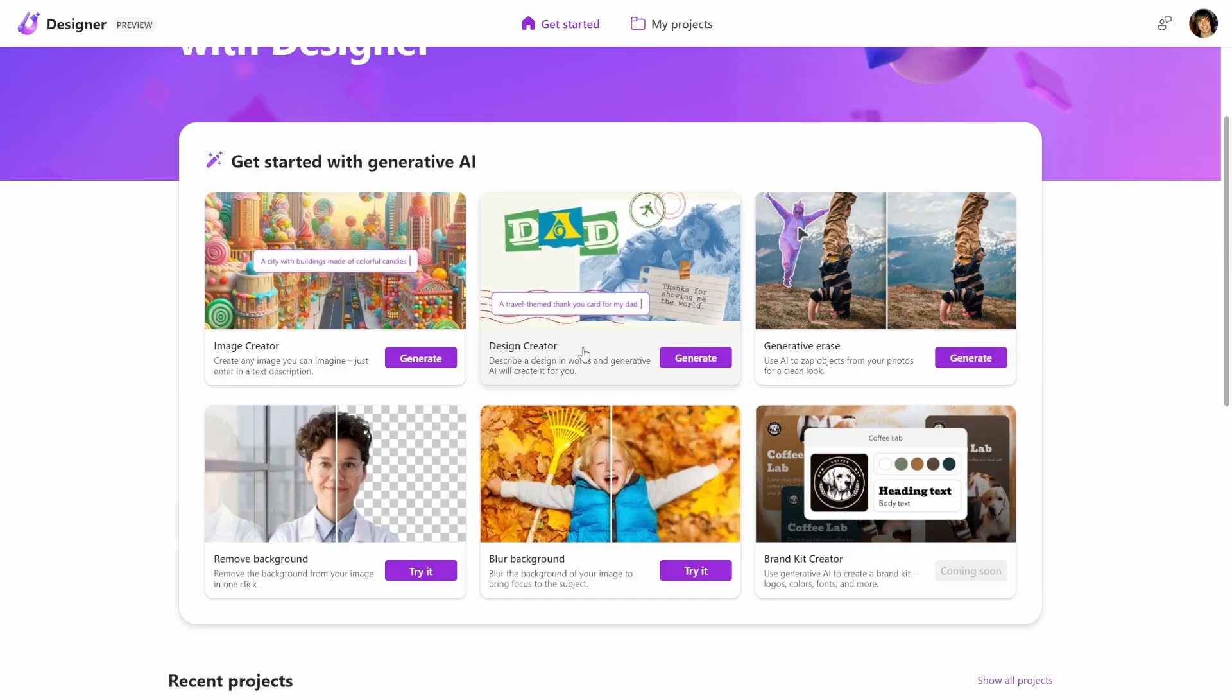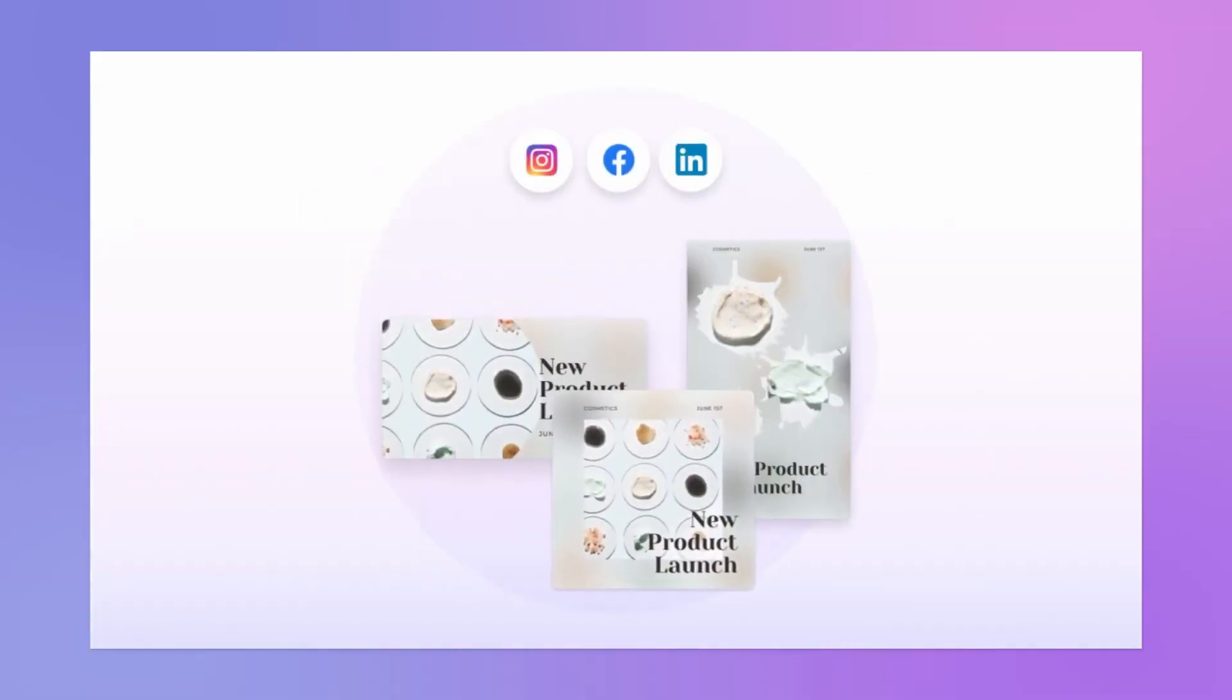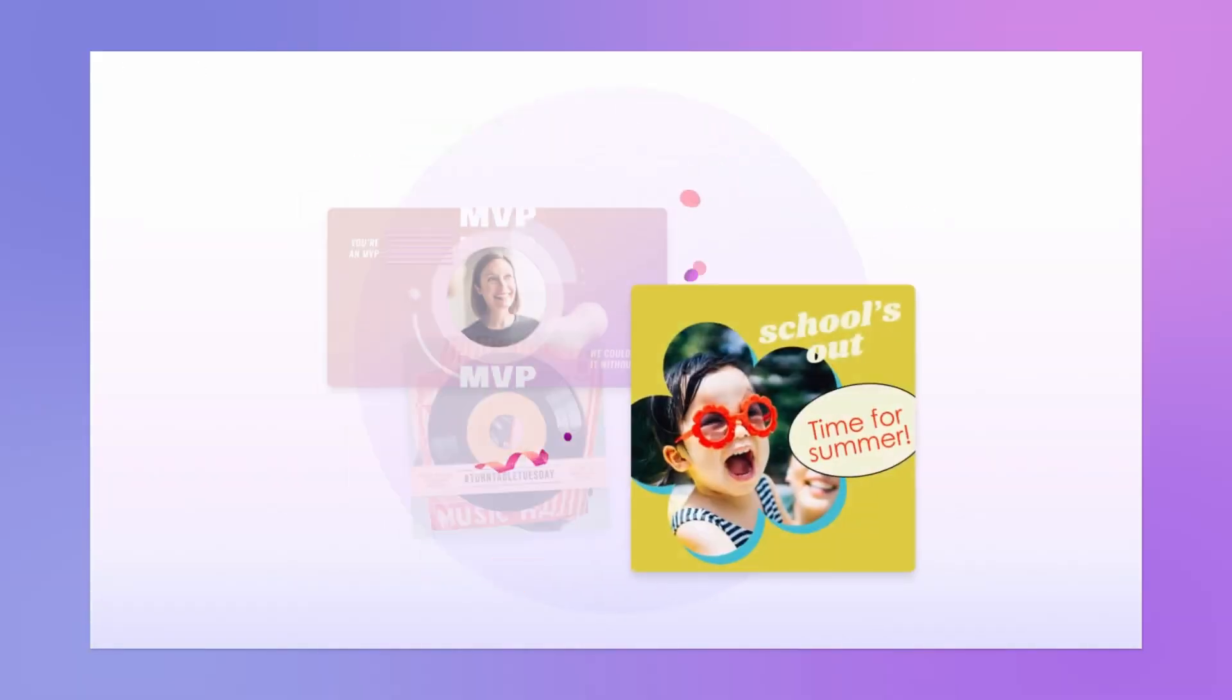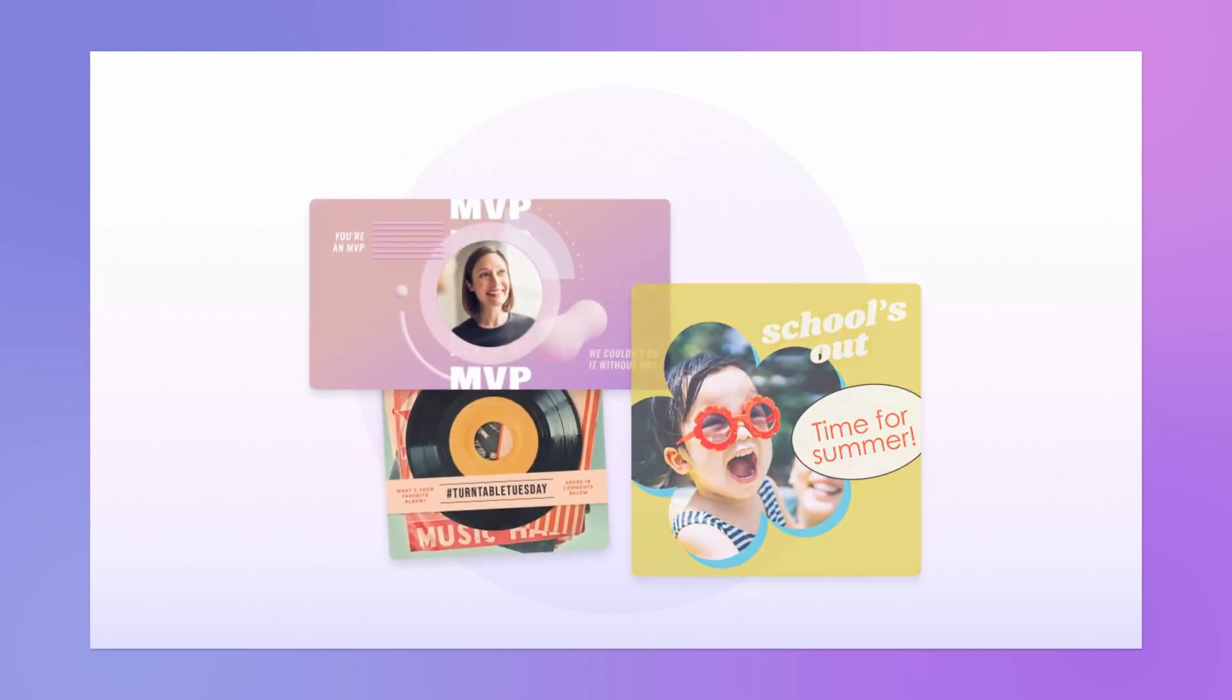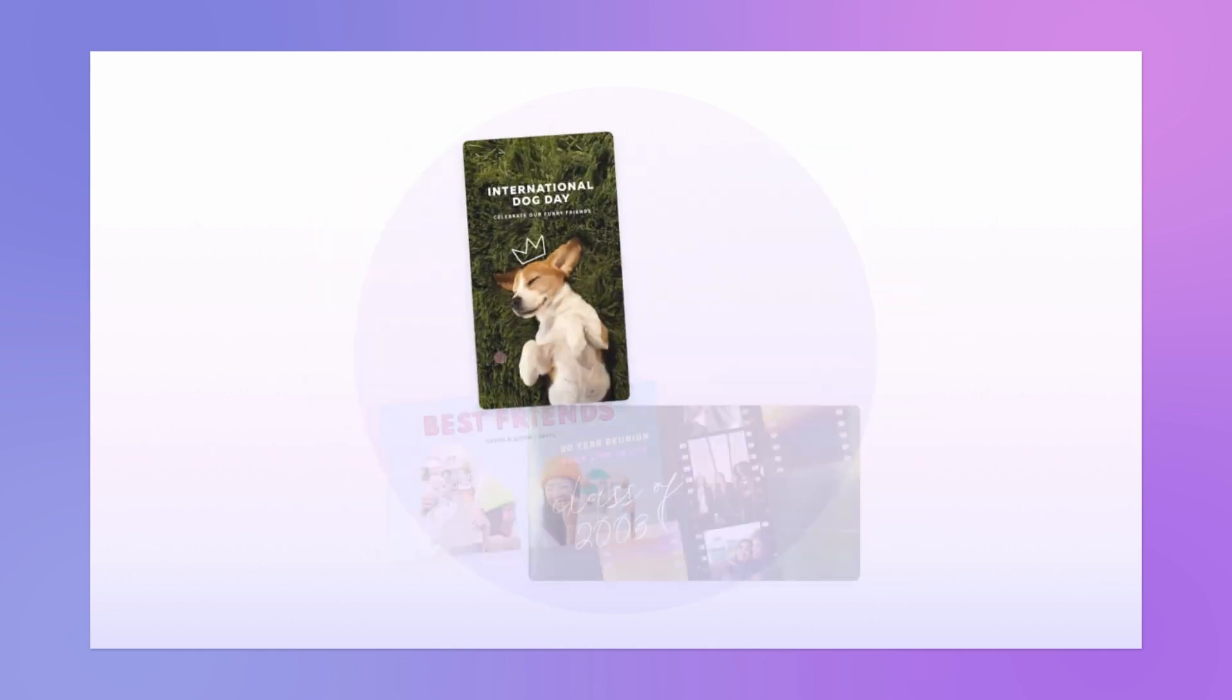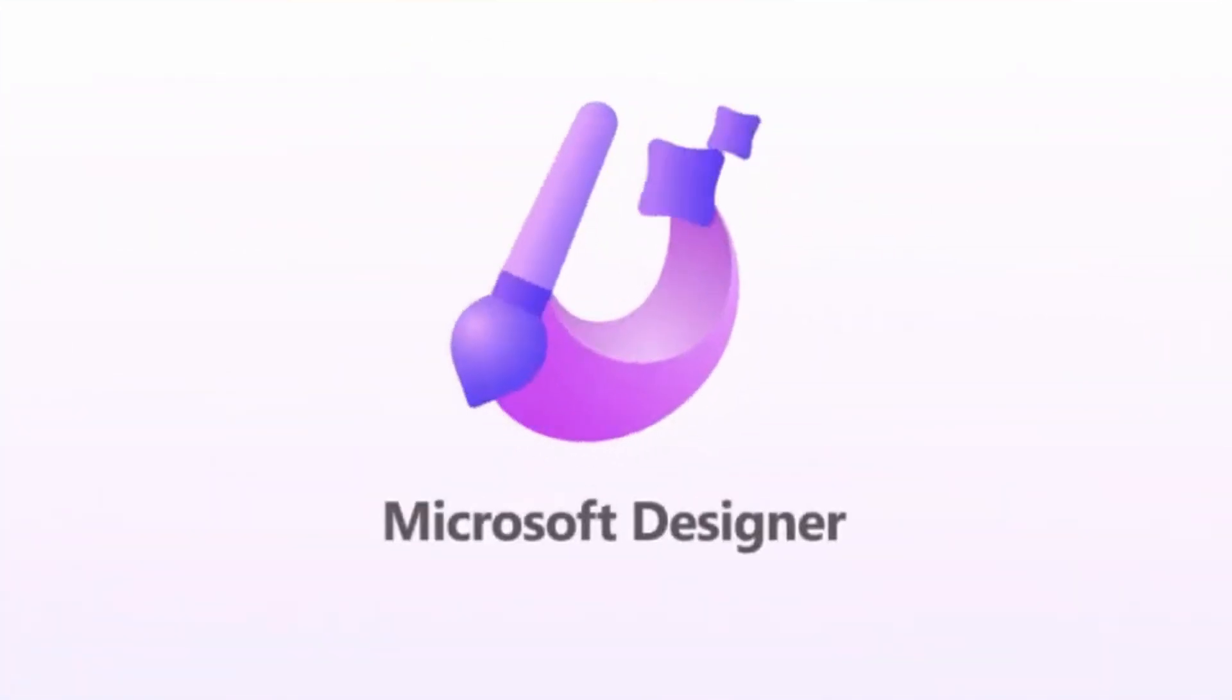So now you've seen everything Microsoft Designer can do. What I like the most is that you never have to start from a blank page anymore. Remember to check out our sponsors in the description down below. Also click the video on the screen right now to see more videos from me. That's all, so talk soon.